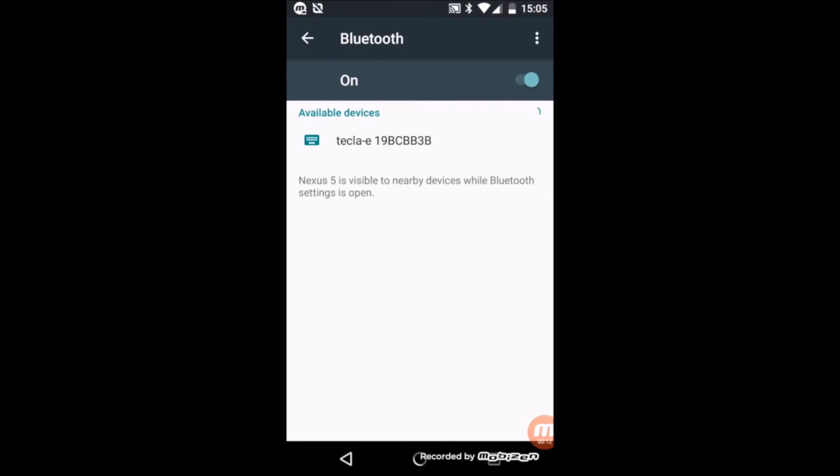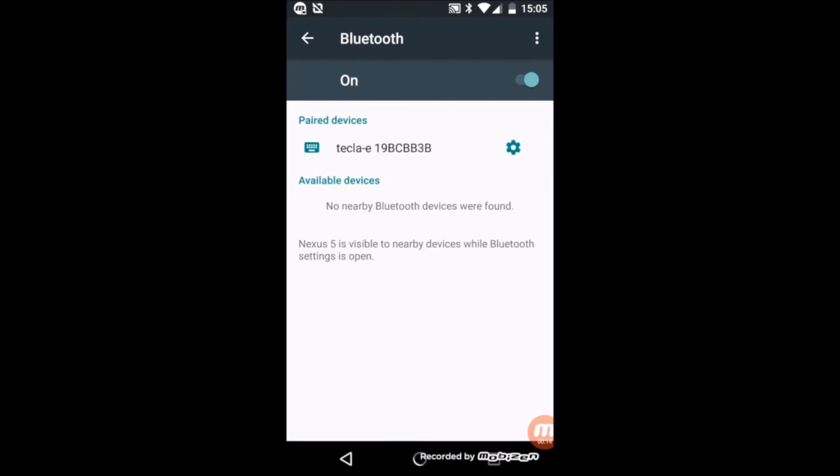Once your device finds the Tekla-E, it will appear in a list as Tekla-E followed by a string of characters. Click on this list item to begin pairing. Once Tekla-E is paired, you can proceed to the next step.